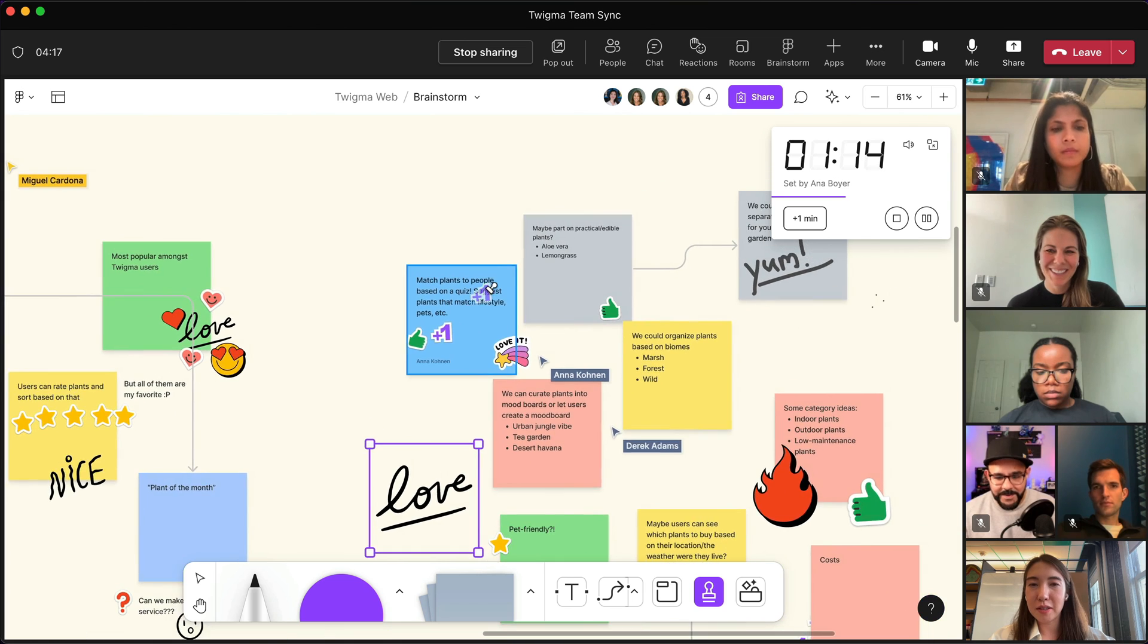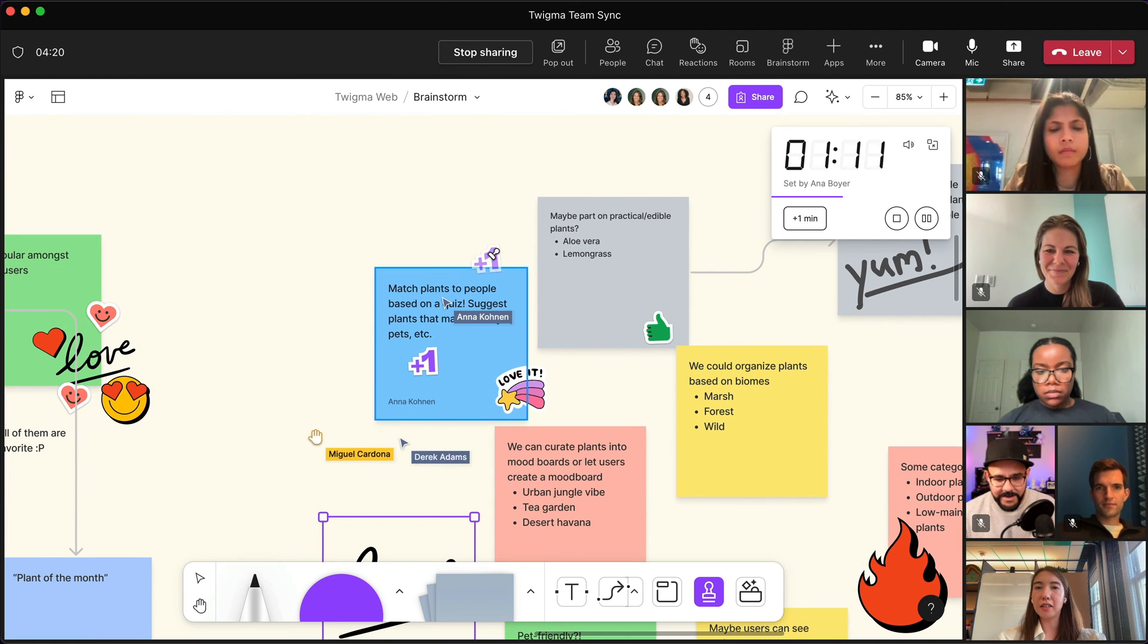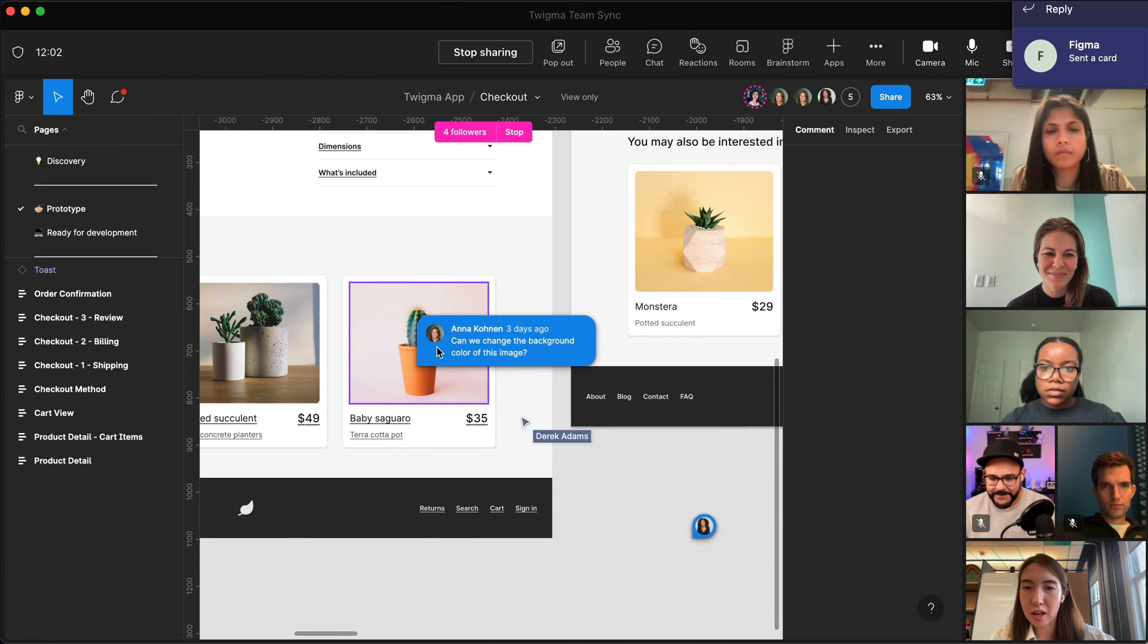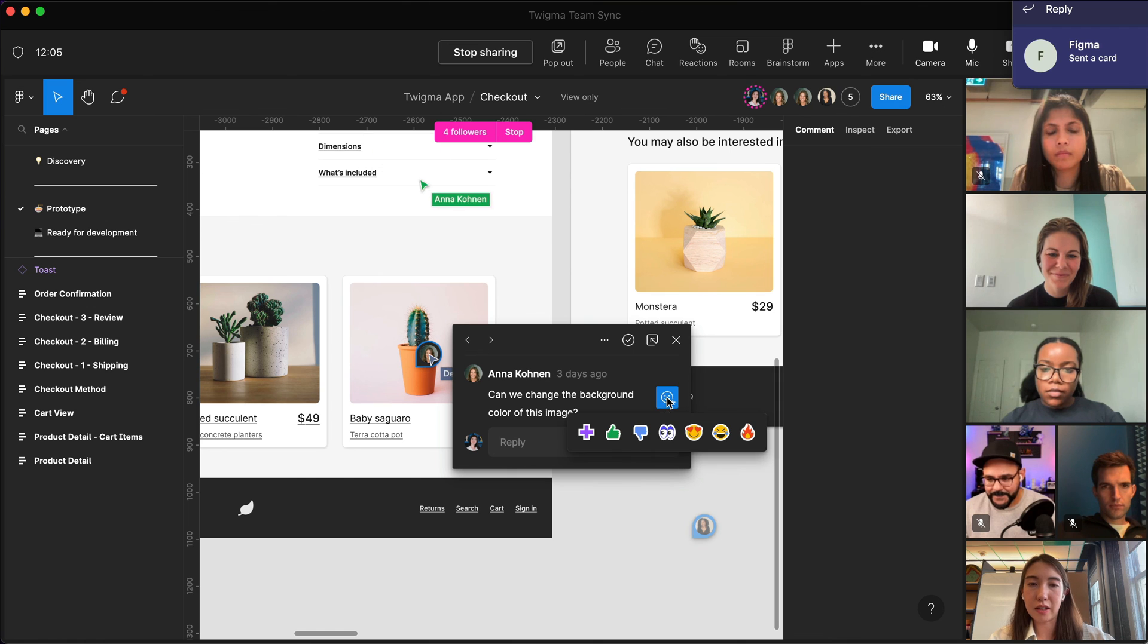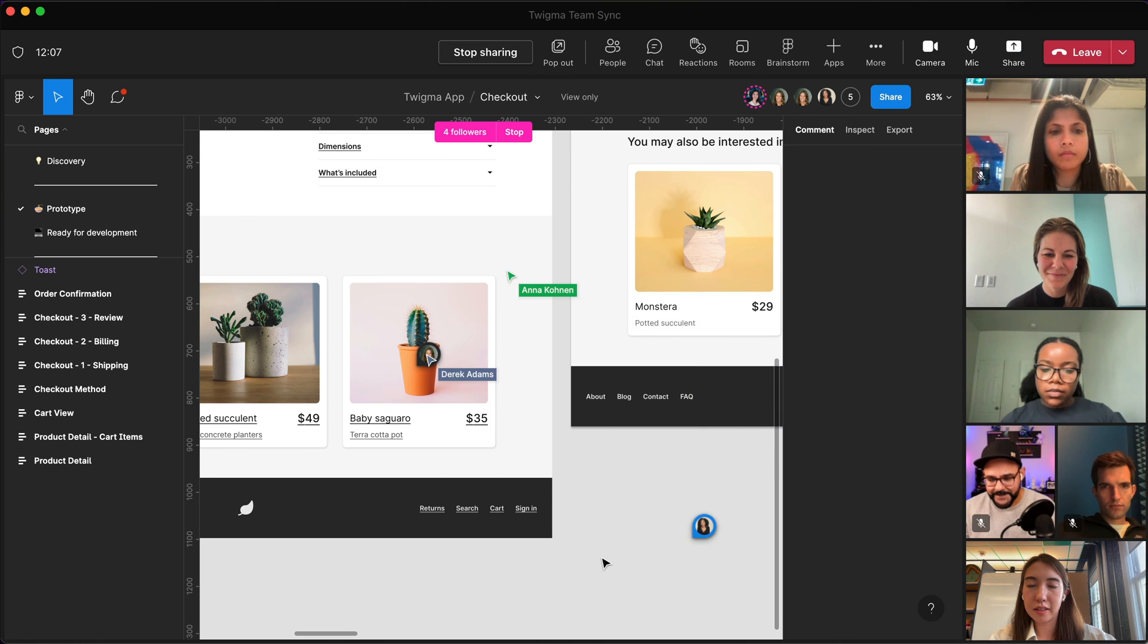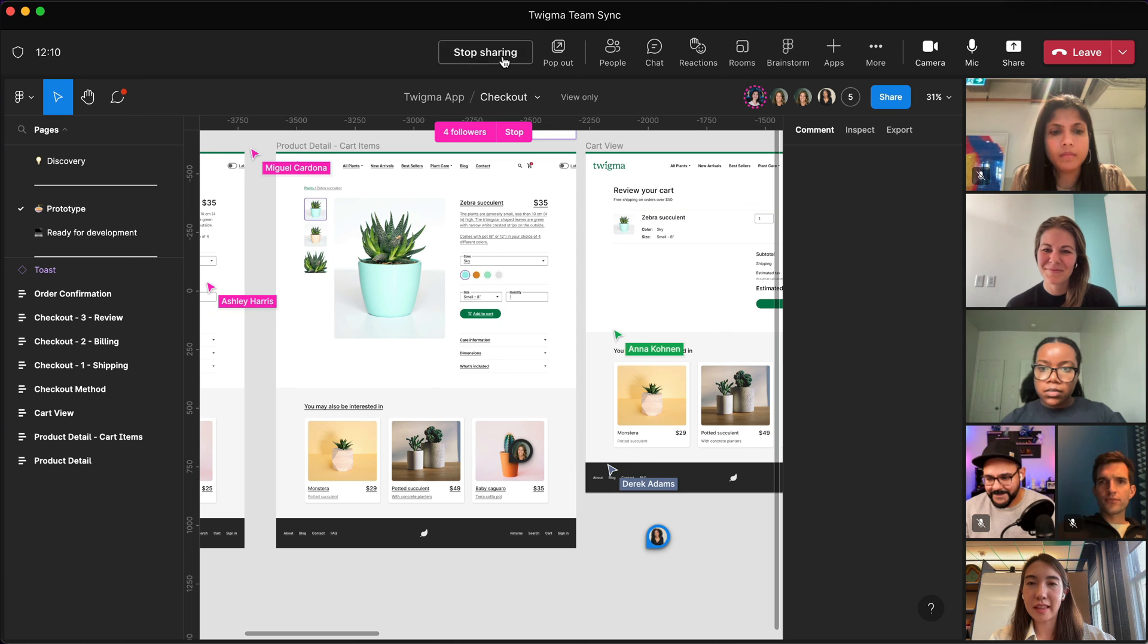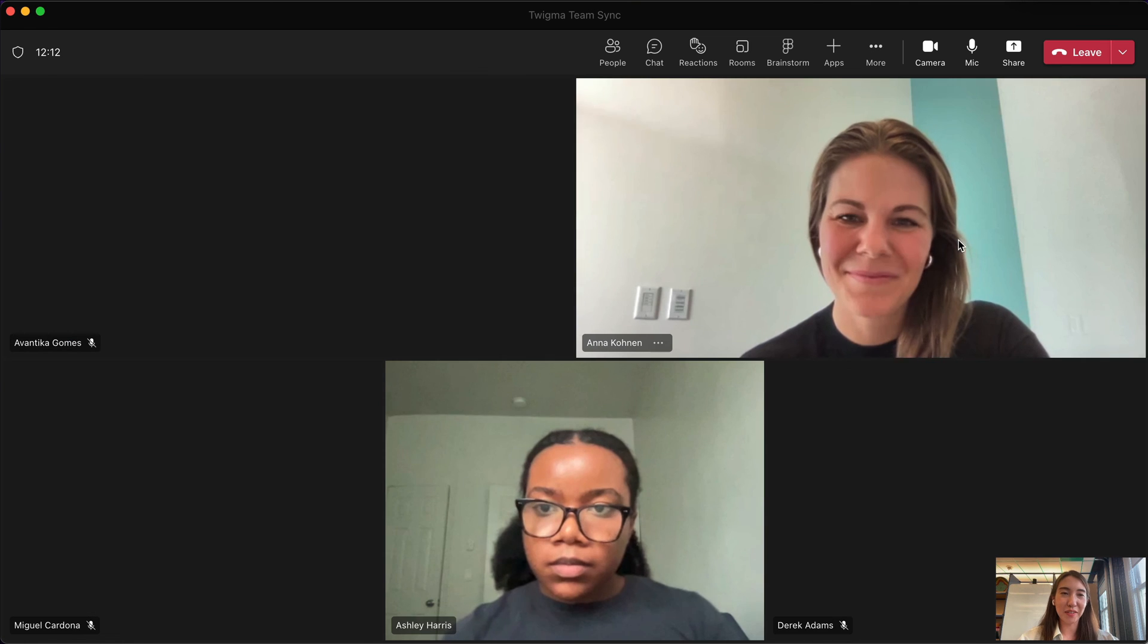So as you can see, from brainstorming together in a meeting with FigJam, to reviewing design files and responding to comments directly in Teams, the Figma app makes it easy for anyone to review and contribute to the design process, without ever leaving the Teams environment. Thank you so much for joining us.